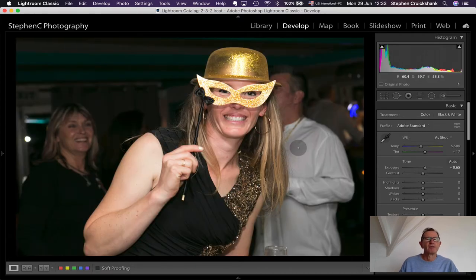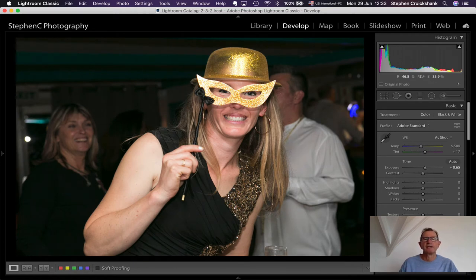At a birthday party, people are smiling and laughing in the background but not too distracting, while the birthday girl in the front is the focal point.